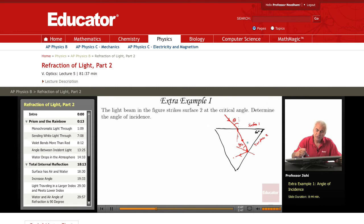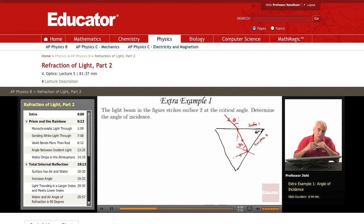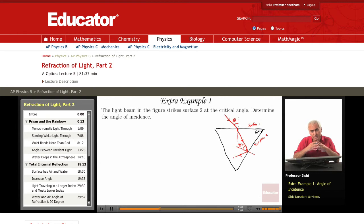I want to find theta. To begin with, before you even try to determine theta, the fact that the critical angle is 45 degrees directly allows you to determine something — which is the index of refraction.